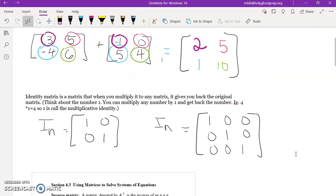For addition and subtraction, matrices must be the same size. The identity matrix is a matrix you can multiply any matrix by and get back the original matrix — similar to how multiplying any number by one gives you back that number. Identity matrices are always square, with ones on the diagonal and zeros everywhere else.